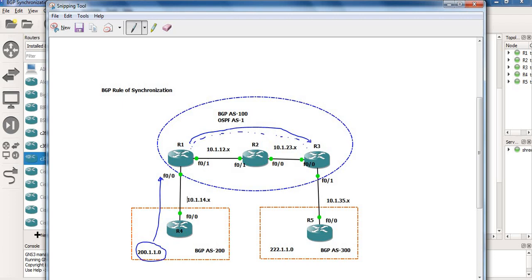We are running OSPF as the interior gateway protocol between router 1, router 2, and router 3. However, we are not going to redistribute this route into the IGP yet — this is to help understand the rule of synchronization. The route coming from router 4 to router 1 gets advertised from router 1 to router 3.